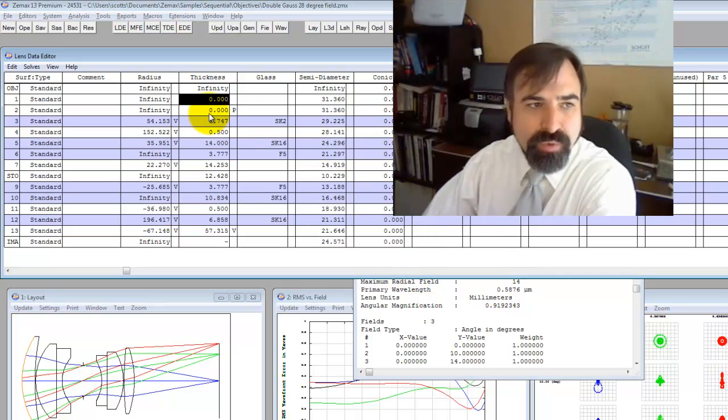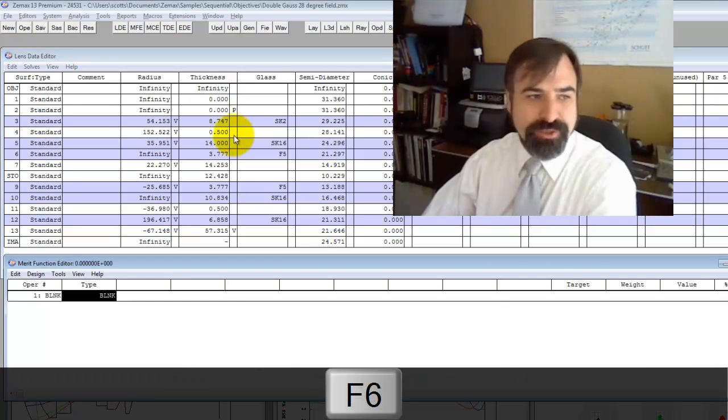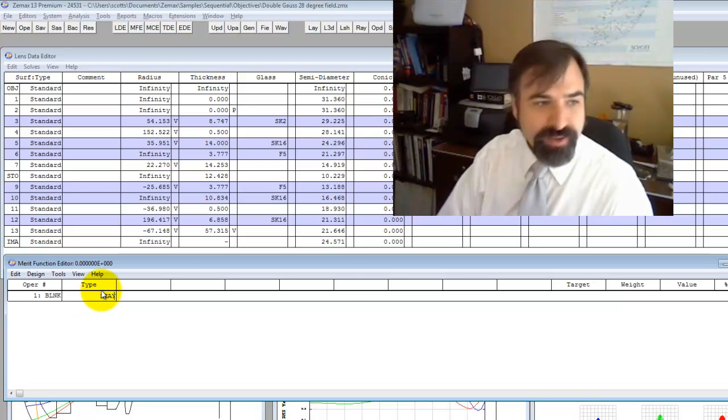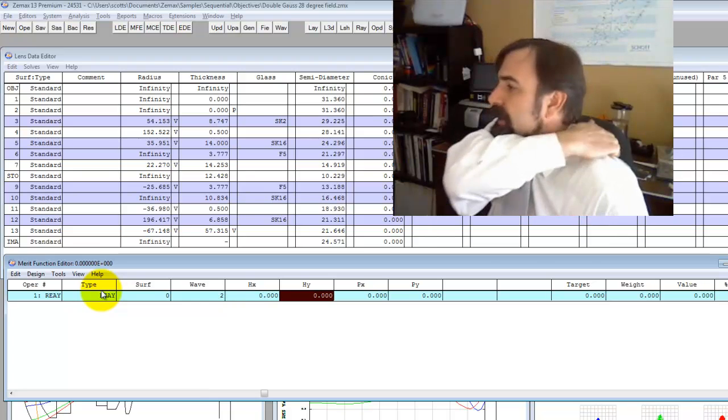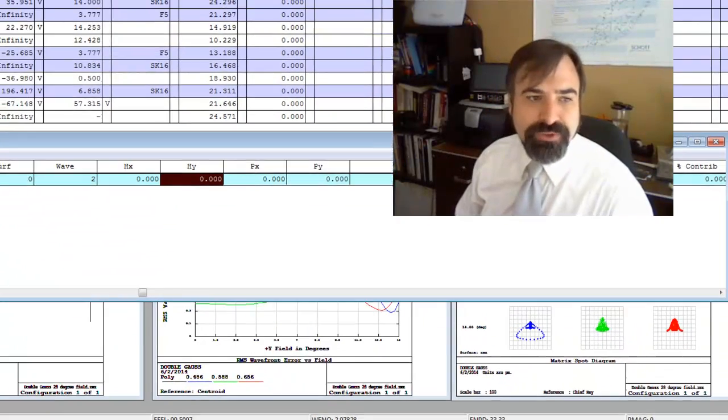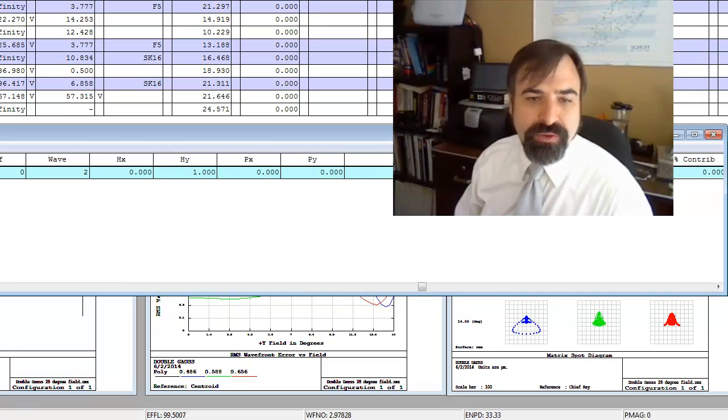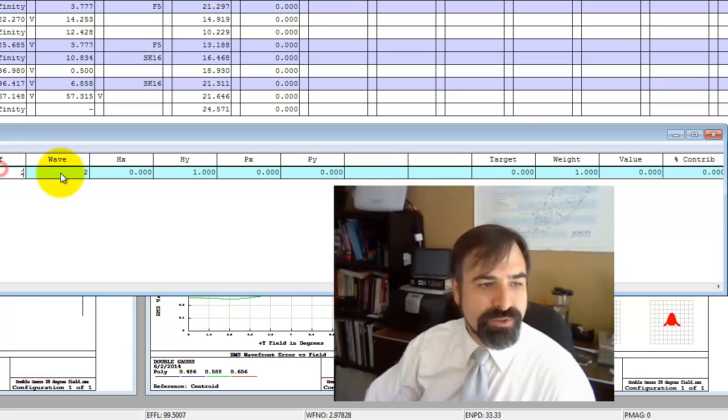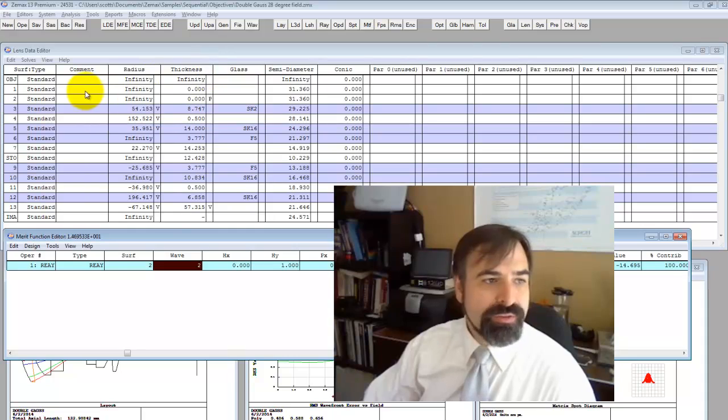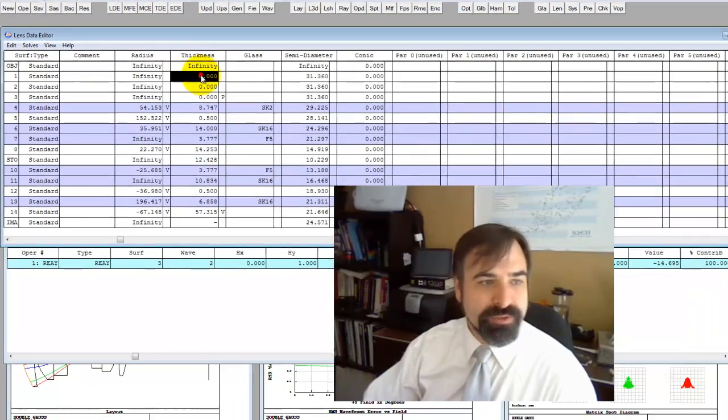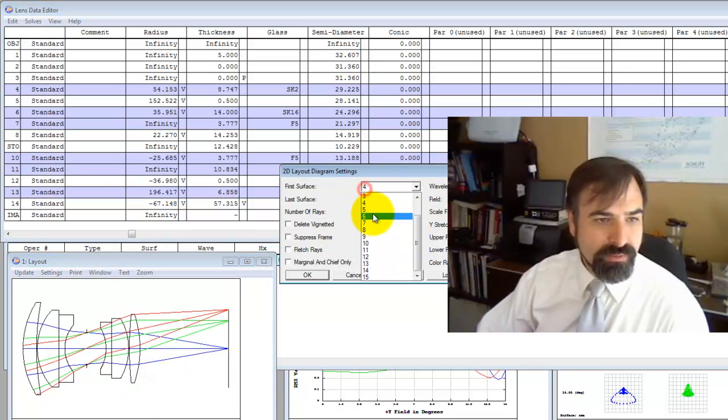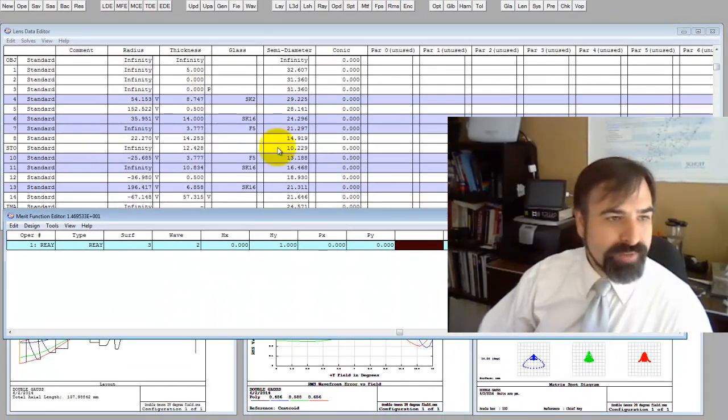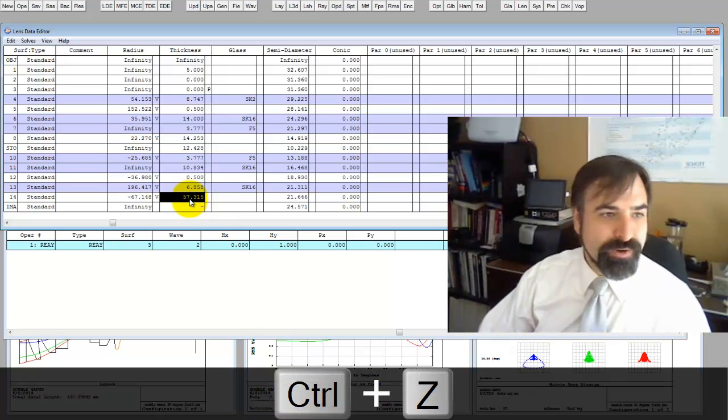Instead what I'm going to do is use the merit function and specify a real ray. The chief ray has an h sub y, that's the field term, of one. This is normalized. And the pupil terms, px, py are zero. We want a target of zero and we're going to give it a weight of one. We want it on surface two. You can see this value is negative 14. I'm going to insert another dummy surface and just put it out five millimeters in front so we can see what's going on.